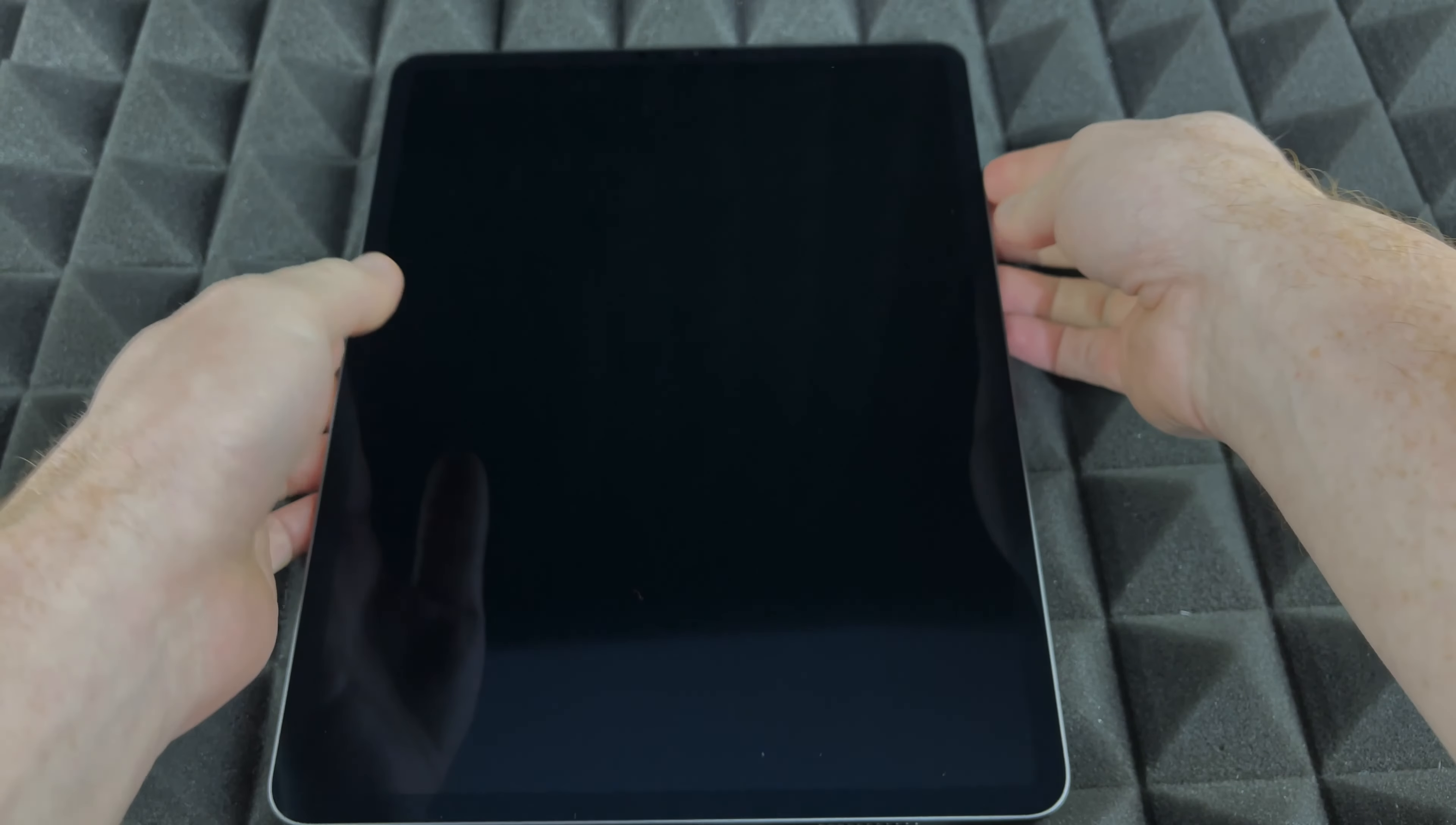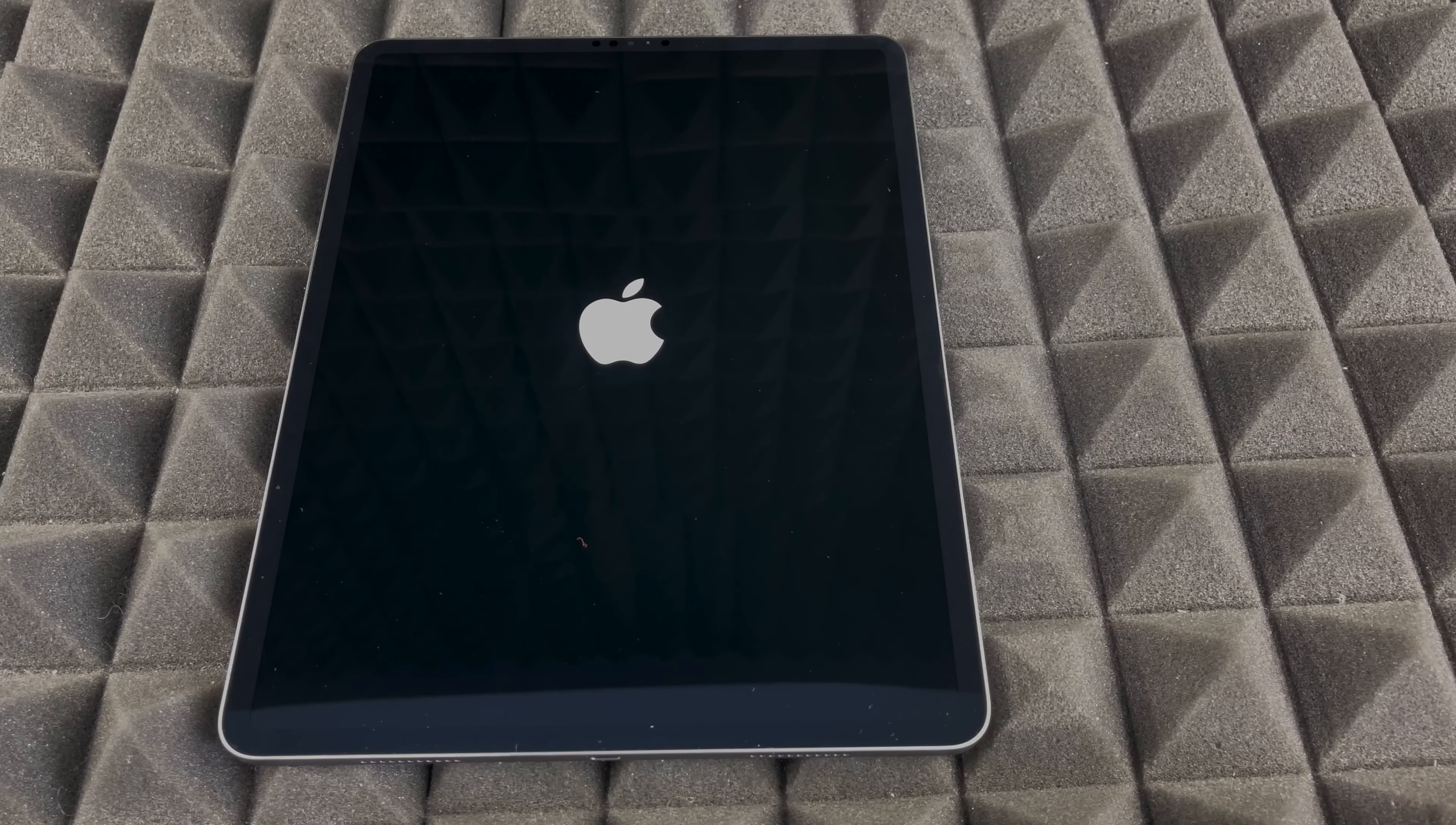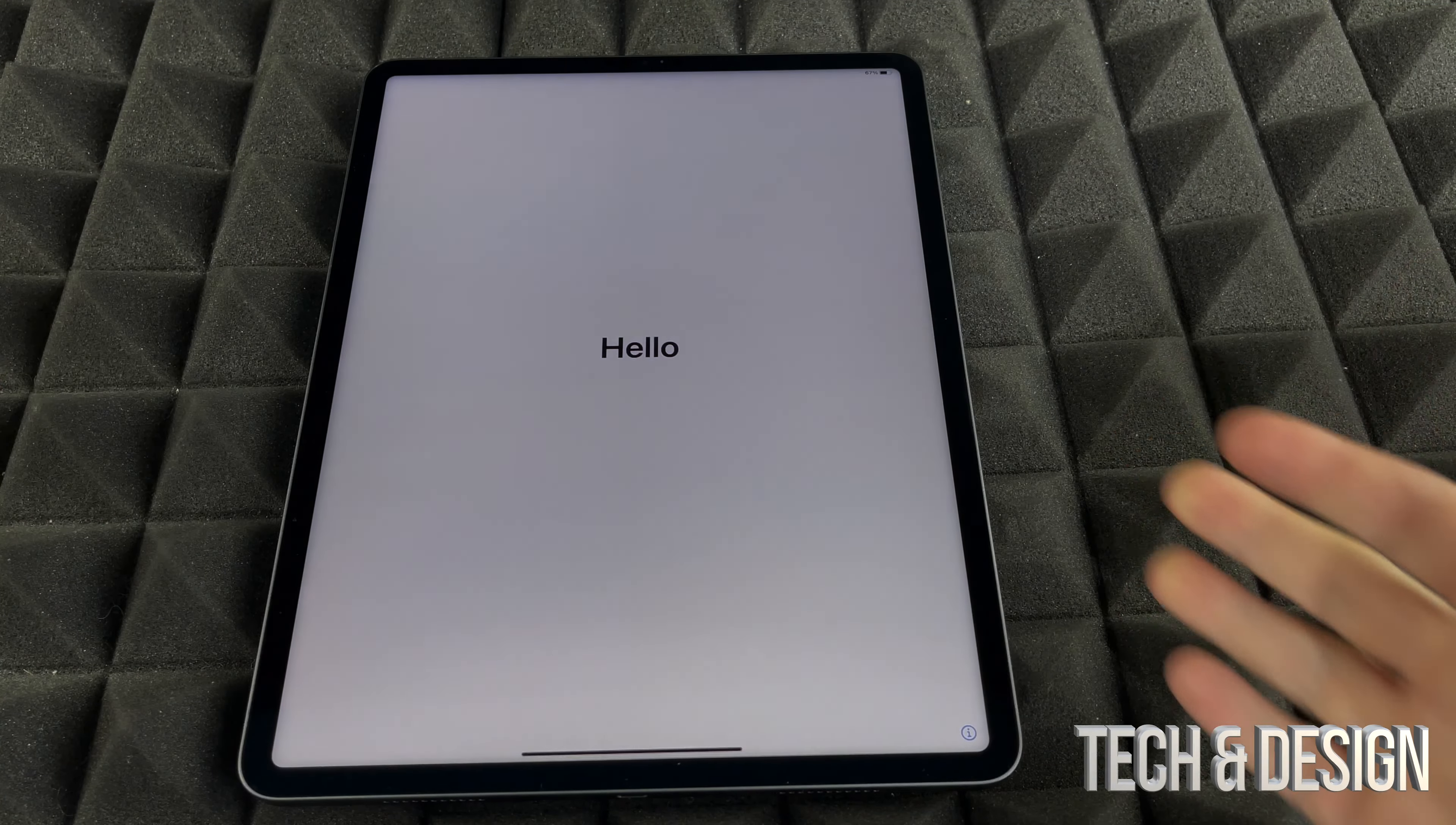First of all, we're going to power it up. We're just going to hold on to that button until we see that it turns on. As soon as your iPad turns on, you're going to see the Apple logo. You just have to wait for it.